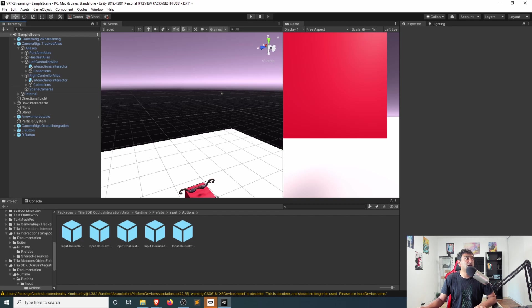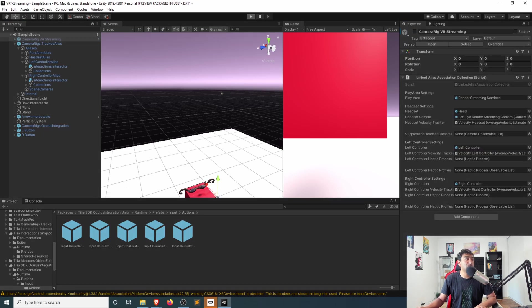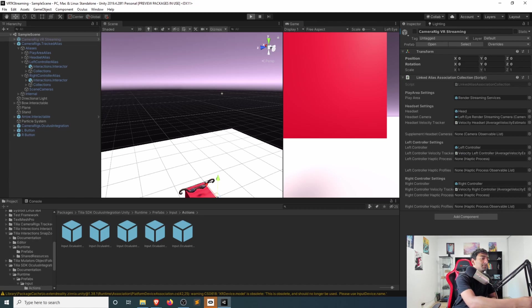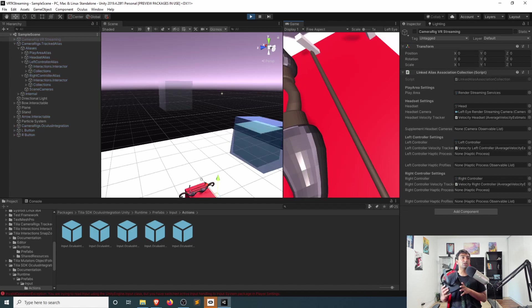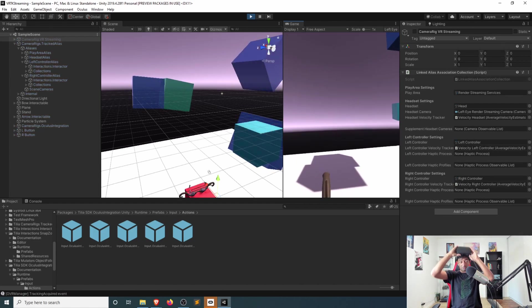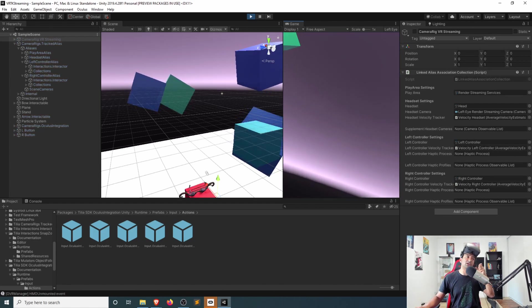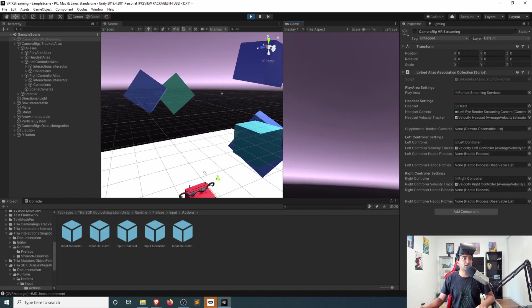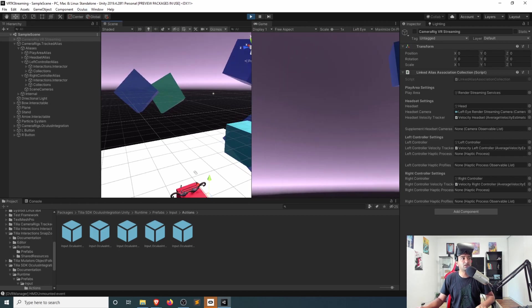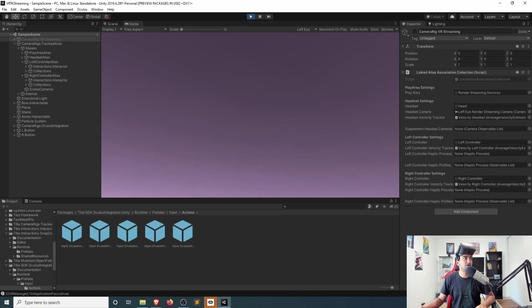So now if I go ahead and let's just disable the streaming here and then click play of my Oculus Rift here set up just for some quick testing. But you can already see from the game view that this is working accordingly with the Oculus SDK, which is great.